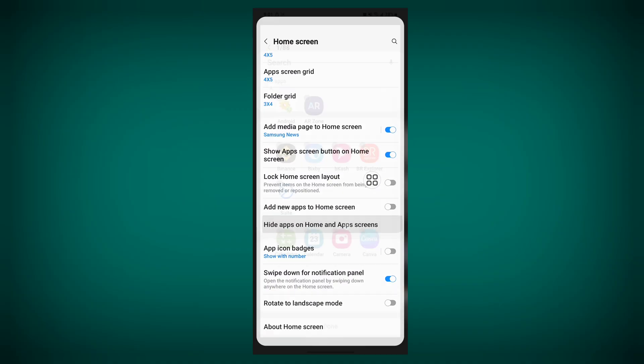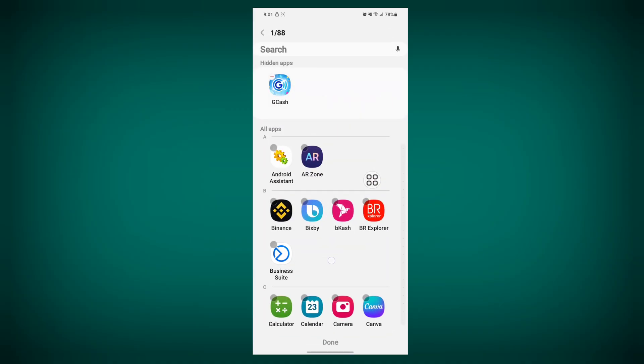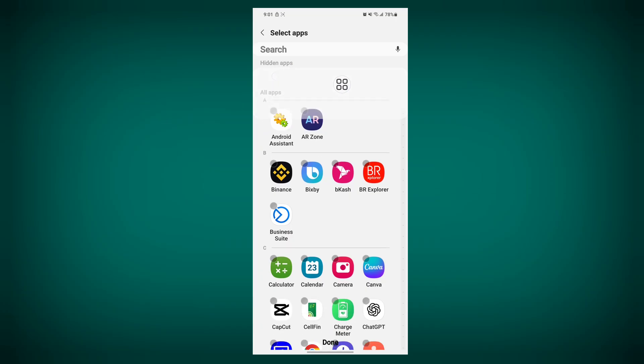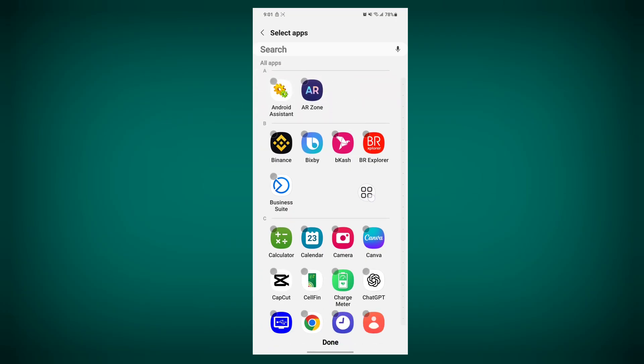Click on hide apps on the home screen. You can see that Gcache is hidden here. Tap on it, then tap on done.